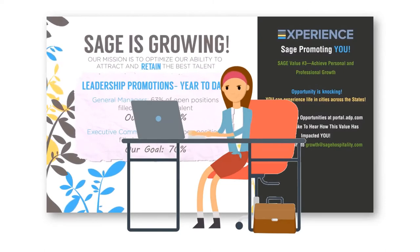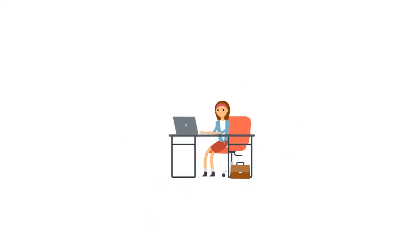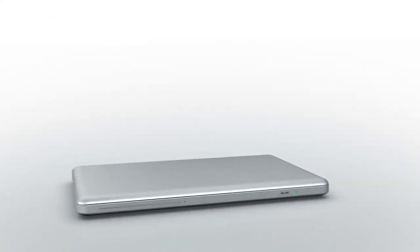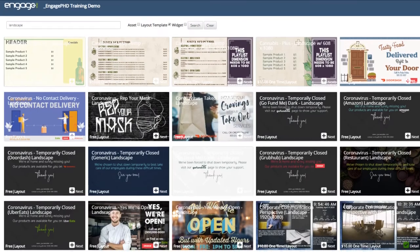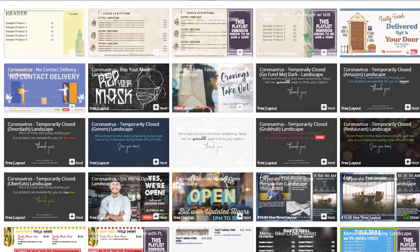You don't have to have design experience to get dynamic content on your screens. EngagePHD offers ready-to-use layout templates, graphics, and widgets for you to use.